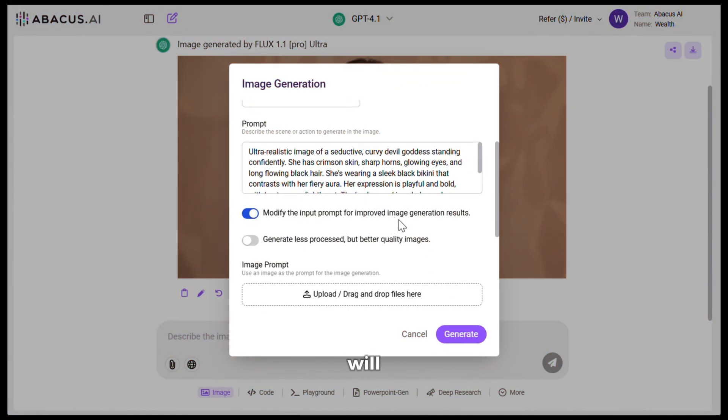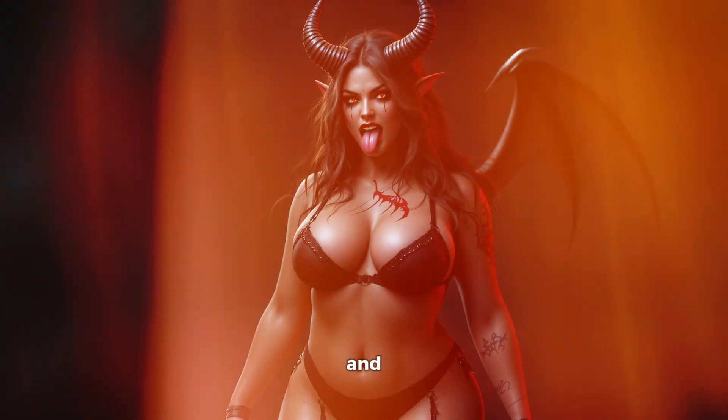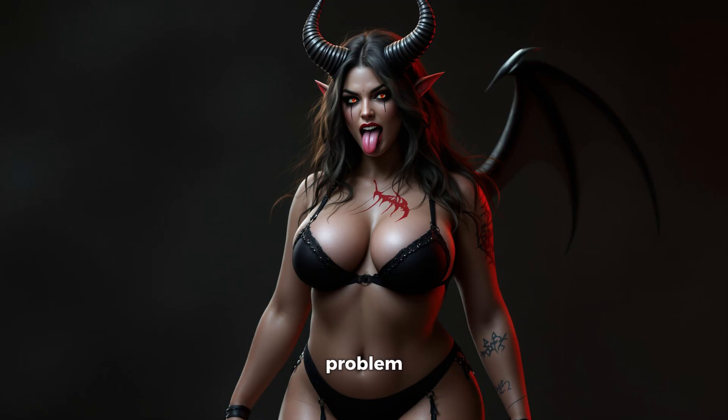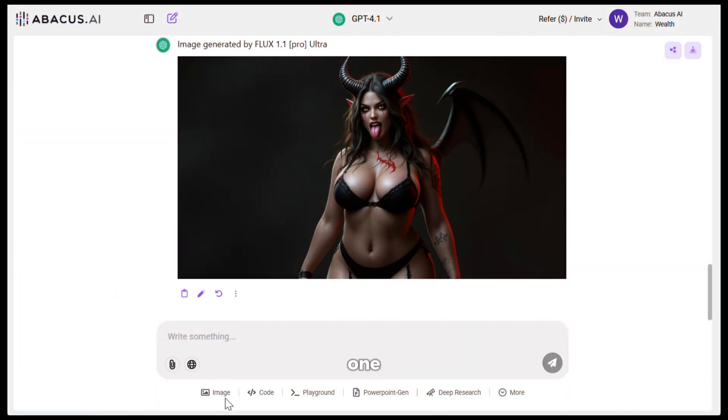Next, I will keep these two settings off and hit generate. And here is the output. Just look at this. It literally had no problem generating a bold image like this. And as you can see, the image looks absolutely phenomenal. And yes, I also use this tool to generate my thumbnails. Let's try one more.